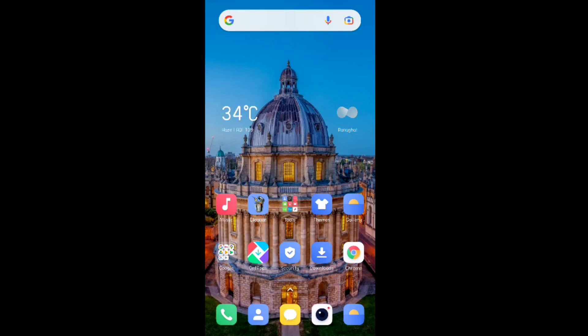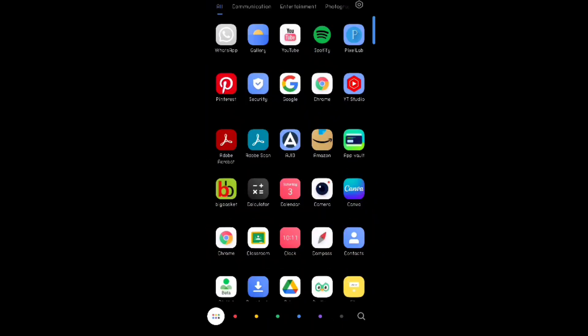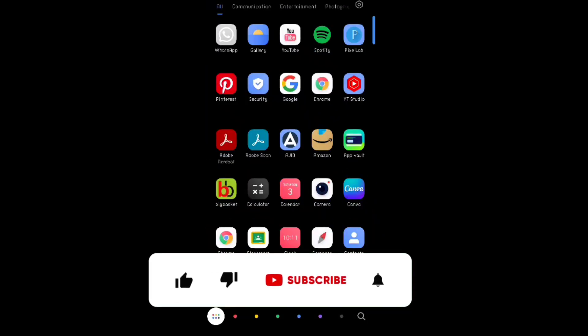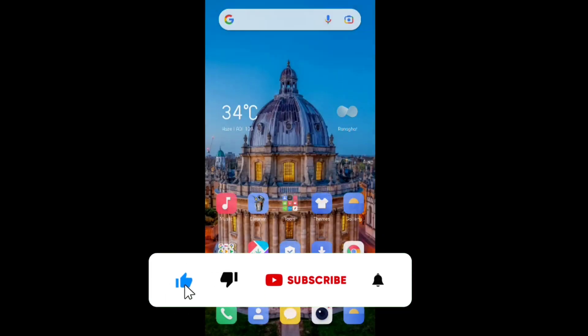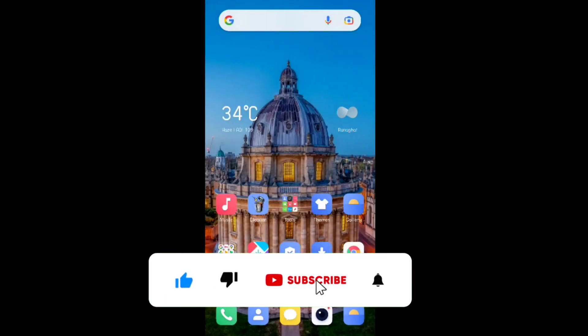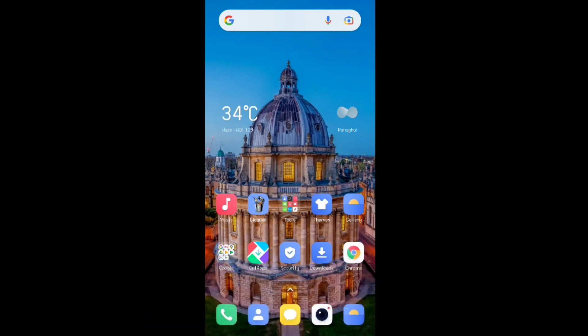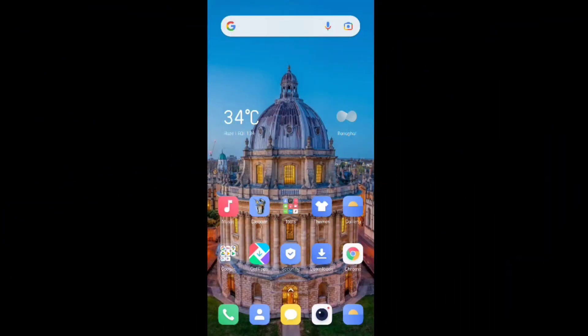If you want to know what it is, you should watch this video completely without skipping any part. If you are new here in my channel, please subscribe, press the bell icon button, give your valuable like, and share it with all of your friends.